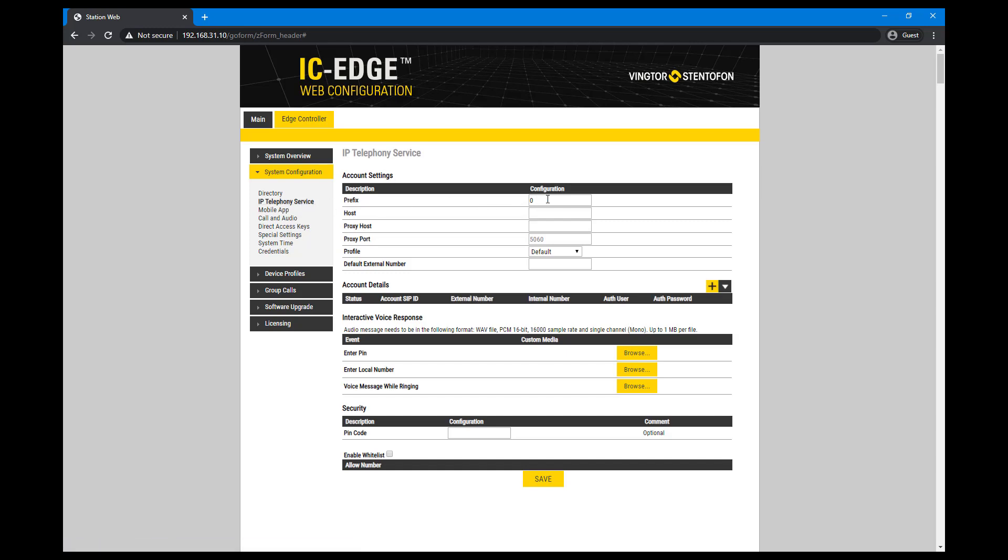Enter the prefix used to access the IP Telephony service. The default digit is 0. Enter the hostname of the SIP provider.